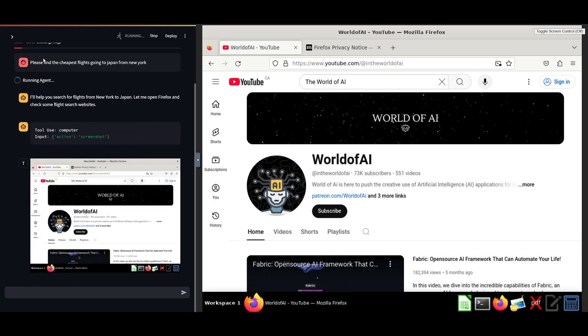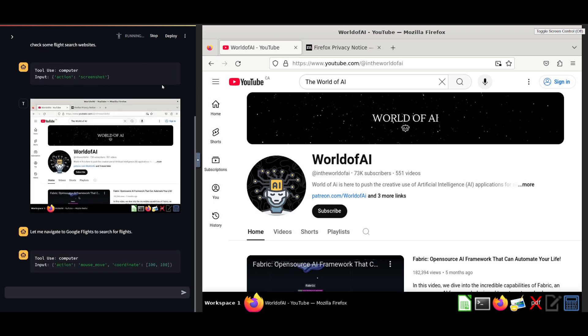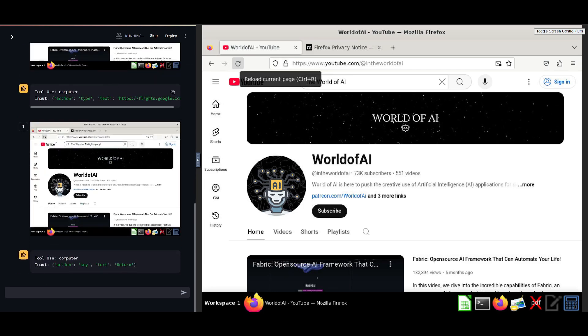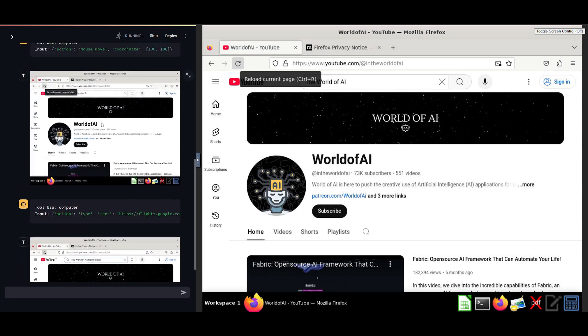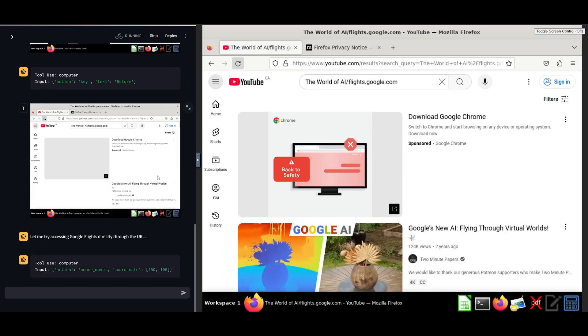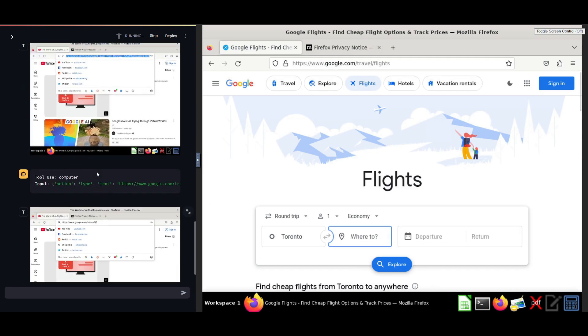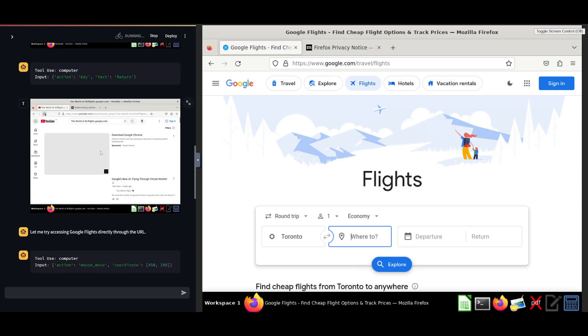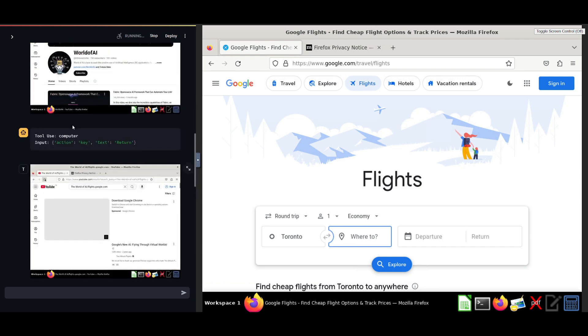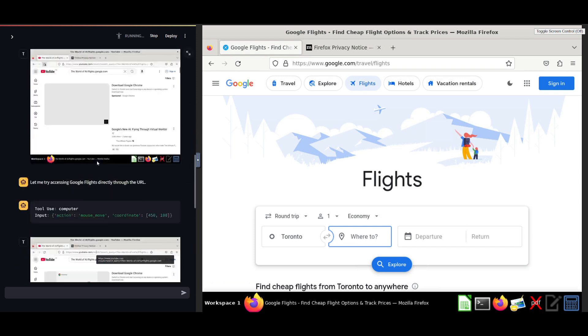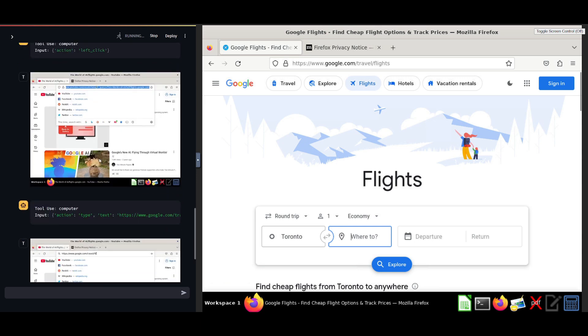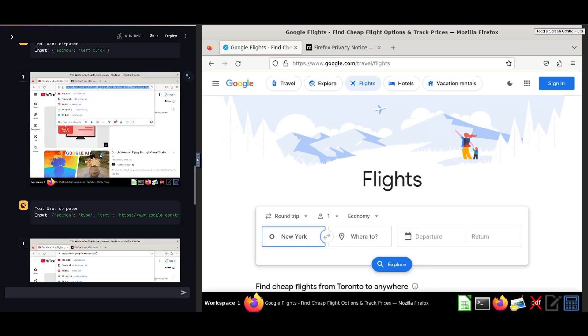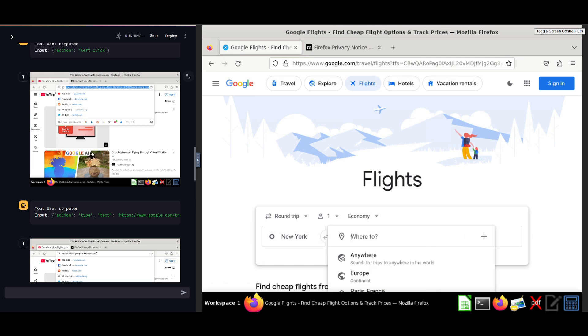This is where I'm asking it to please find the cheapest flights going to Japan from New York. So within a couple of seconds, we're going to see if it's capable of doing this on Google. It was first searching on YouTube. It does look like it's a small little error, but it's fine. It was capable of finding the right path, which was going to Google flights.